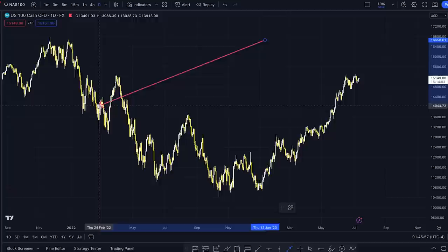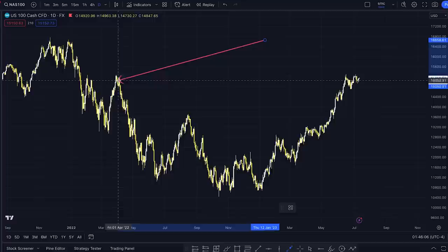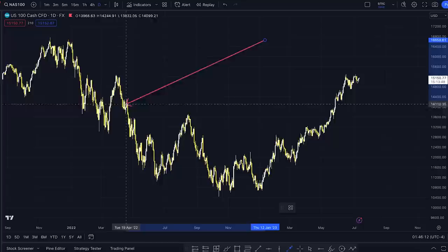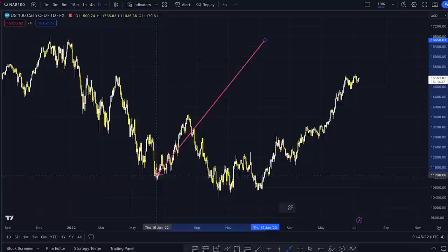This is NAS 100 on the daily time frame. Price stopped going up right here and started to go down, breaking this previous structure, coming back up. And do you see this wick right here? Right above that, right there, was liquidity. Came up here, tapped it, and continued down.